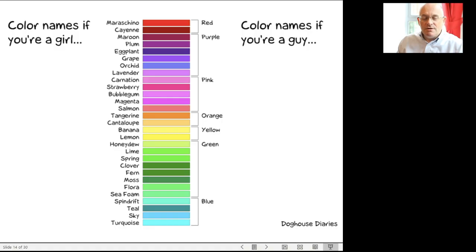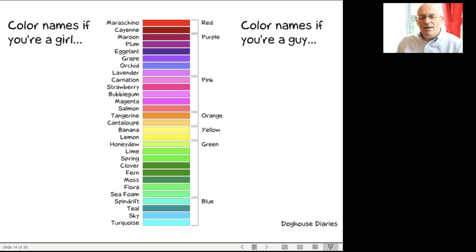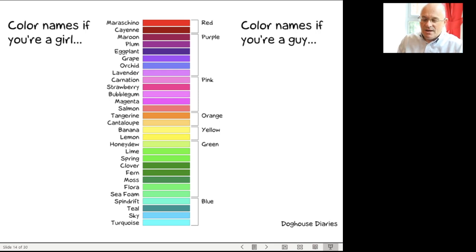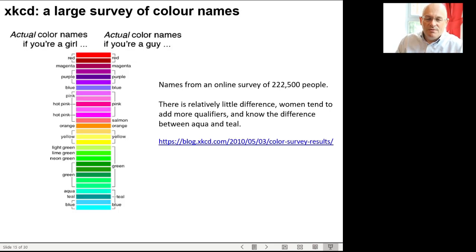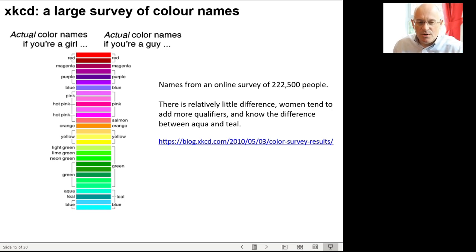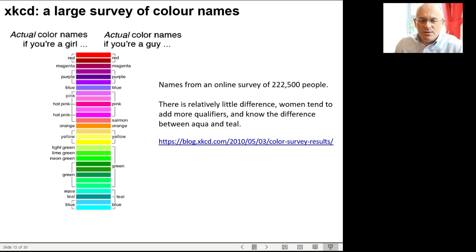There's a stereotypical view of color perception. An online survey at Doghouse Diaries suggested that if you're female you have a whole lot more names for colors than if you're male. But when they surveyed over 200,000 people, this wasn't really true. Females had slightly more names for colors, but not many — nothing like the stereotypical view. There might be some real color perception differences between genders, but it's not really clear.